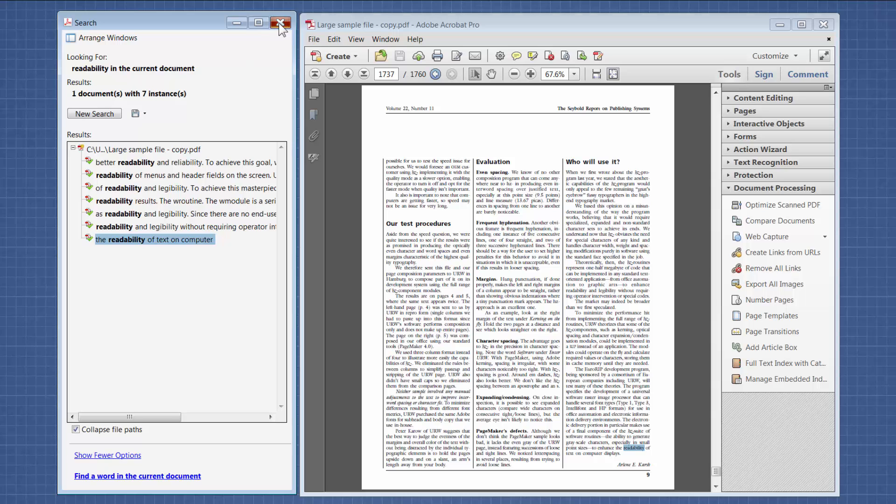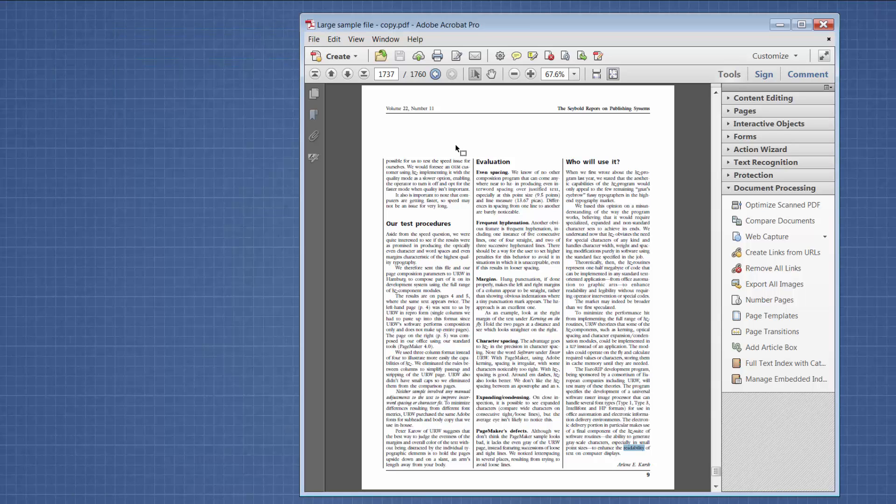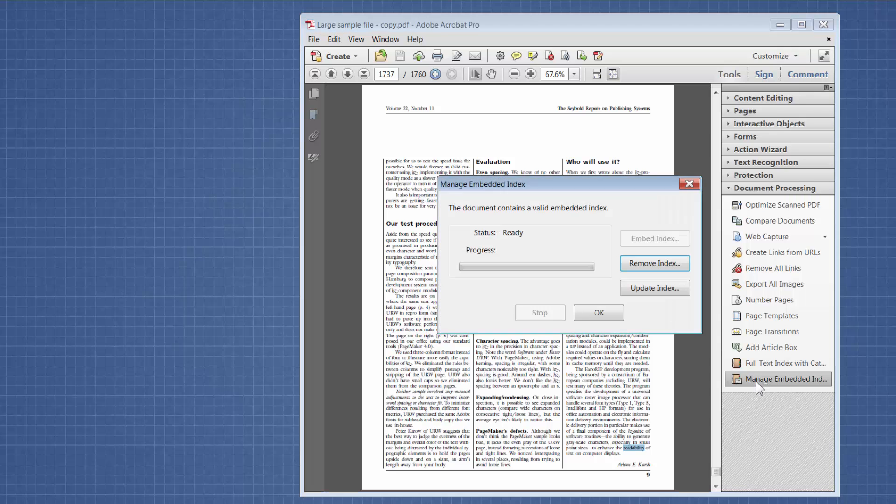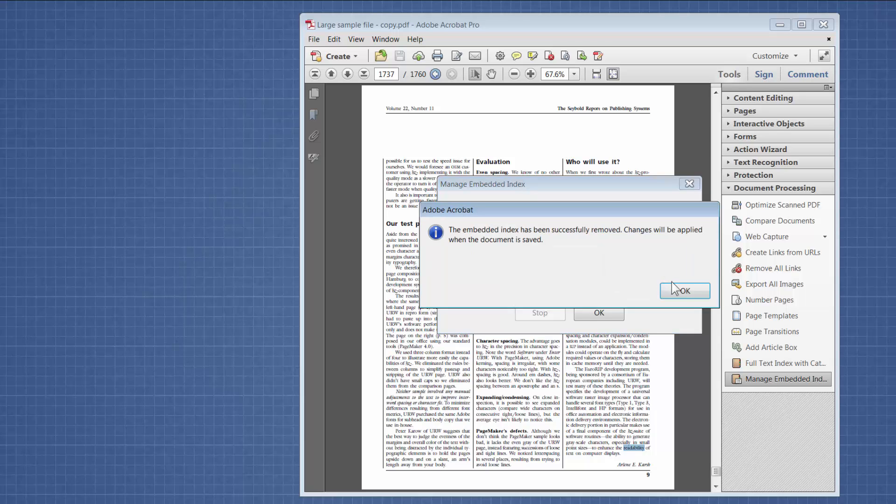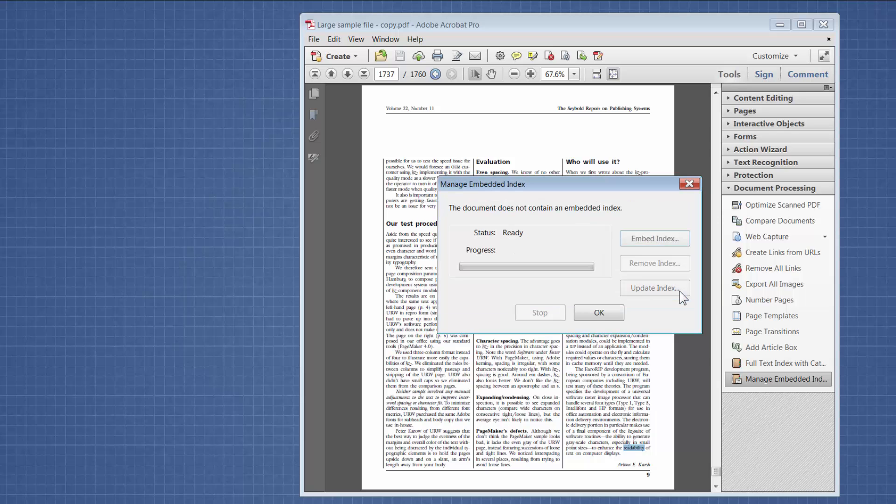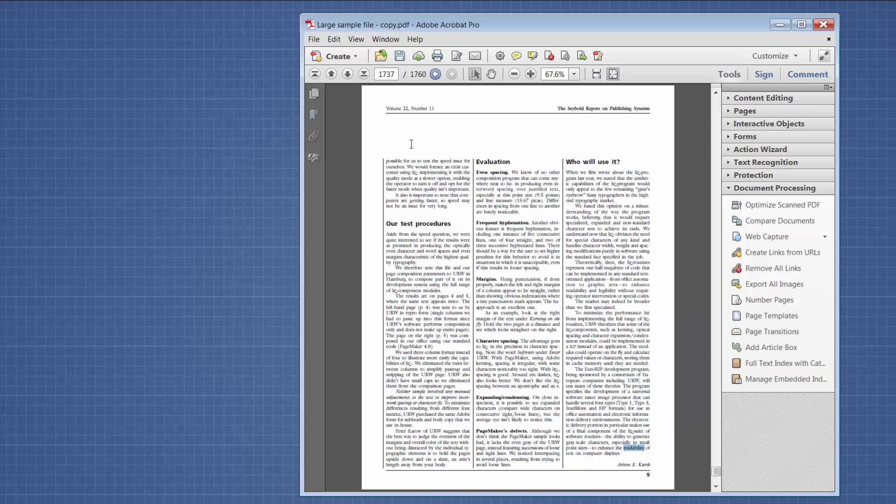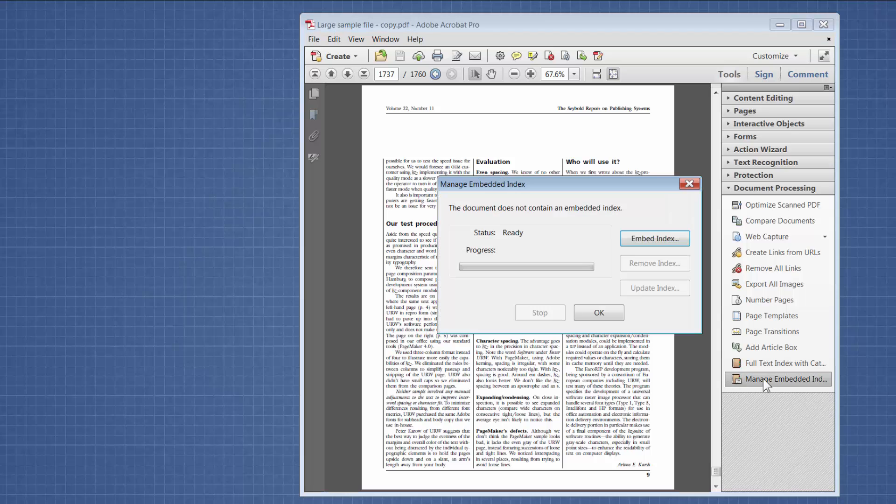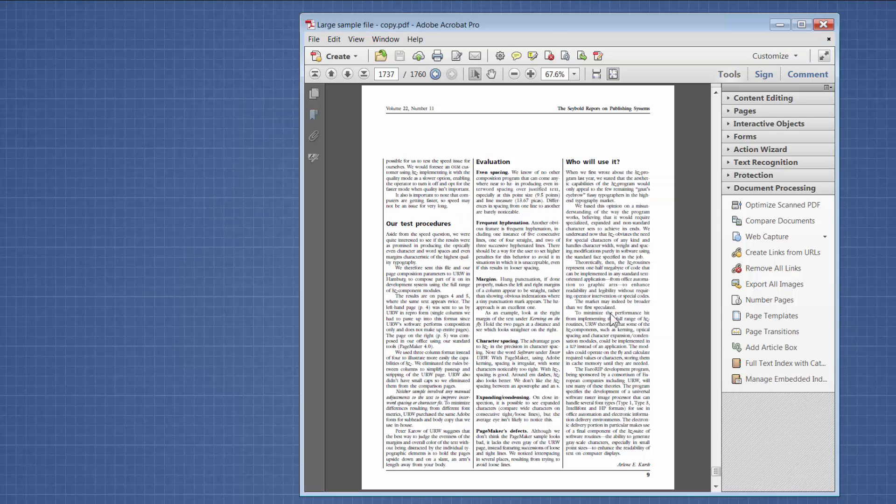So I'm going to close that and I'm going to go back over here to Manage Embedded Index and then I'm going to remove the index, which is pretty easy to do. And then I'm going to save it. So now it's the version without the index. I'm going to click on that again so it doesn't have an index.